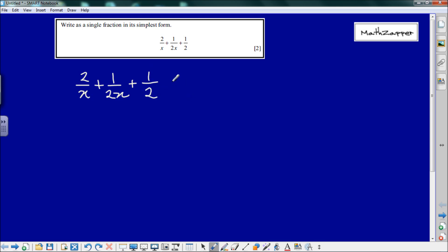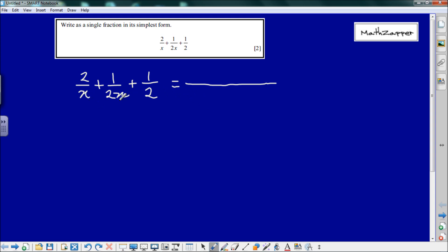Now we need a common denominator — we're going to write it as a single fraction. We can see that all the denominators are factors of 2x, so 2x is going to be our common denominator.